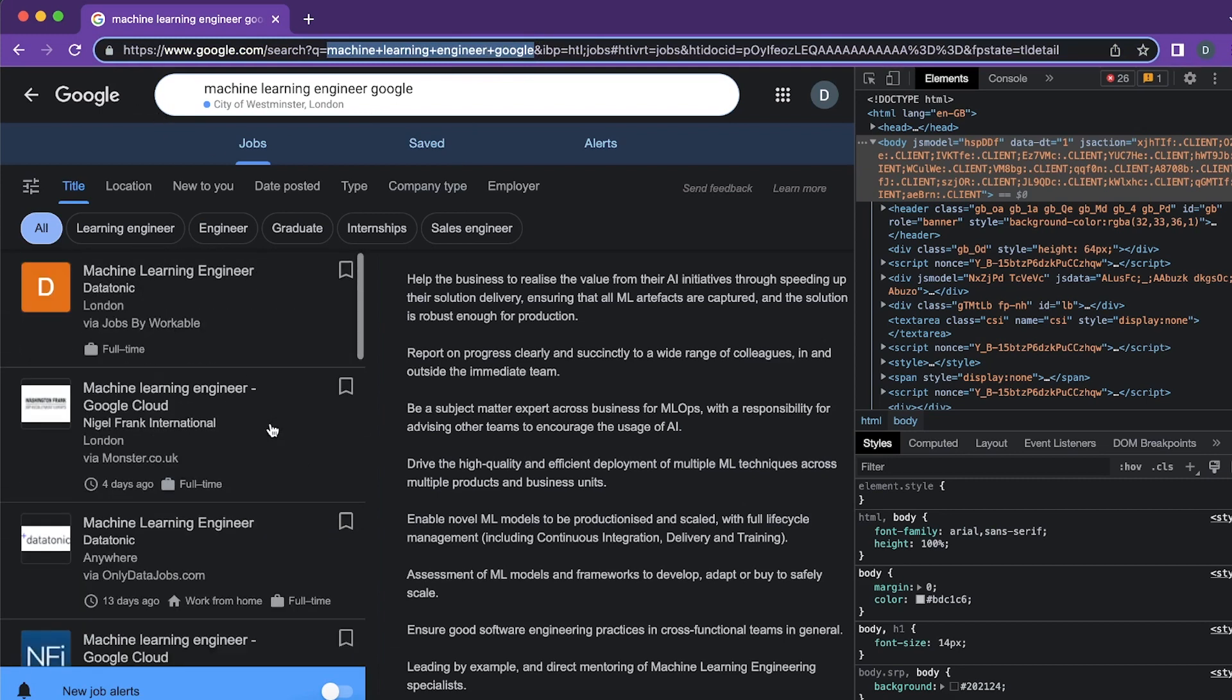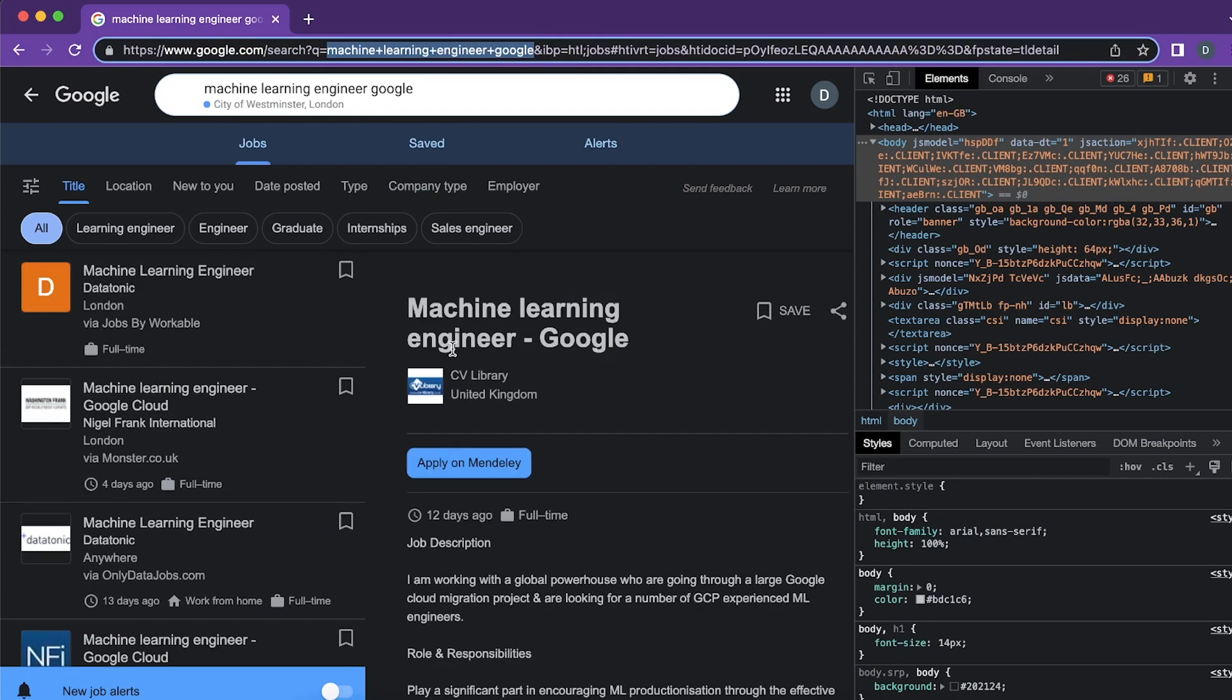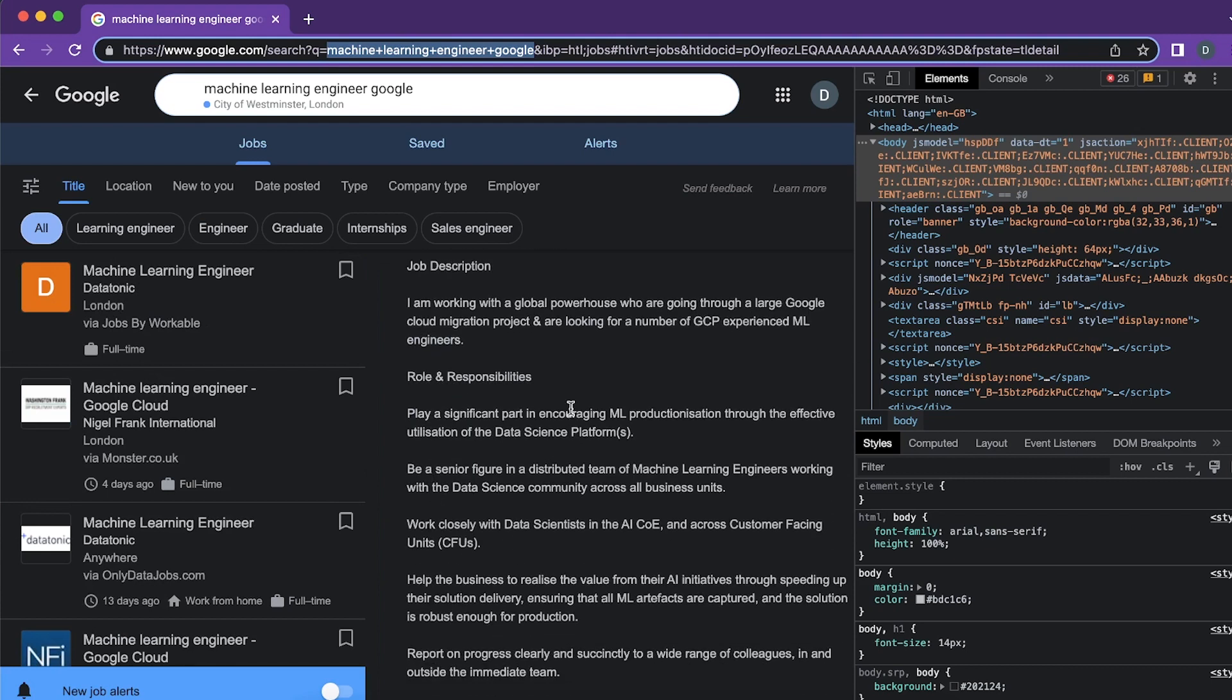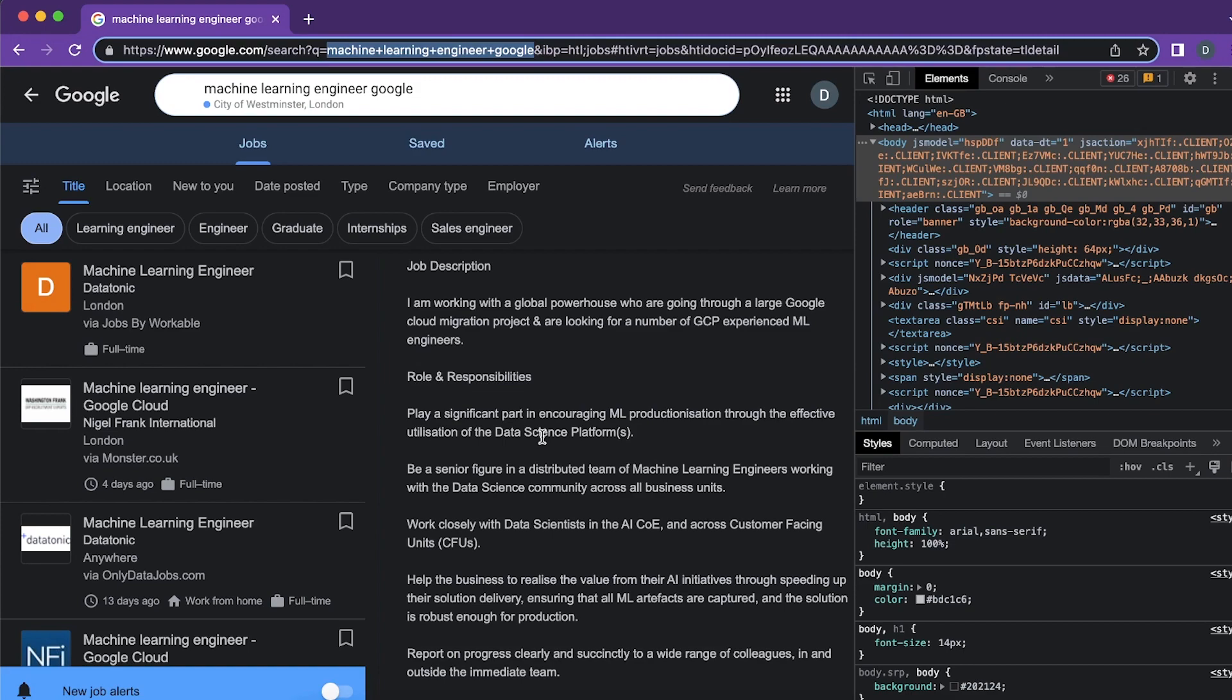This is what I'm going to scrape. I'm going to scrape the company names and the descriptions here. I'm going to have to do a few other things on the way to make that work in the way that I want it to.